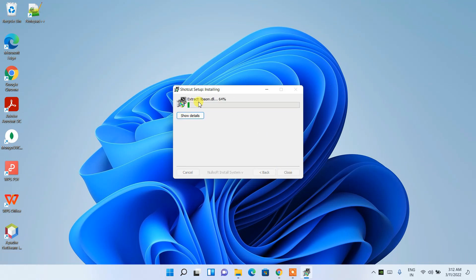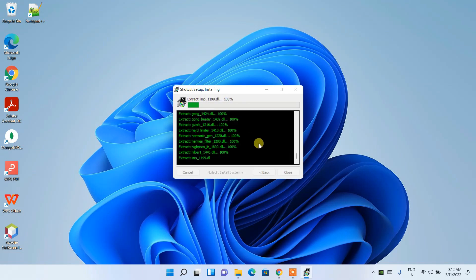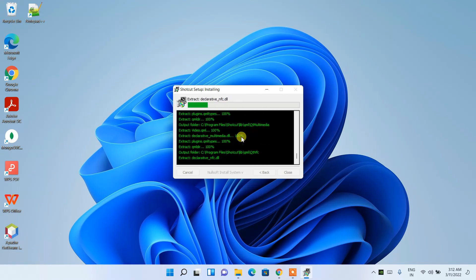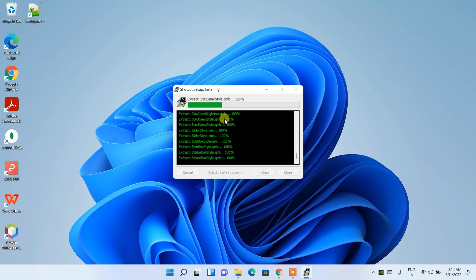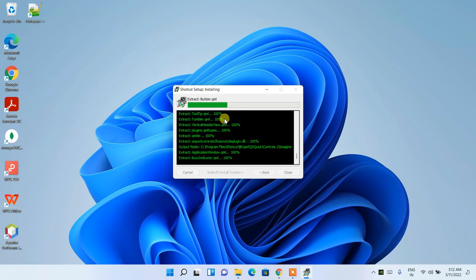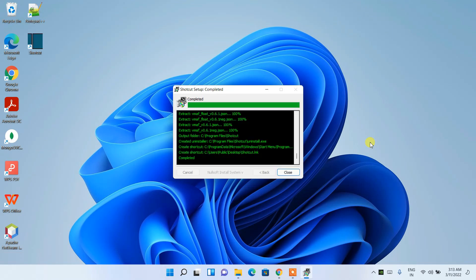And you can see it has started extracting, and after completion of extracting it will start installing. You can also click on Show Details and see how things are actually happening. This installation will take a couple of minutes, so I'll be coming back after finishing this process.